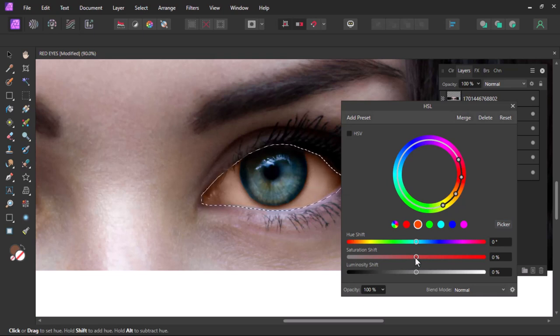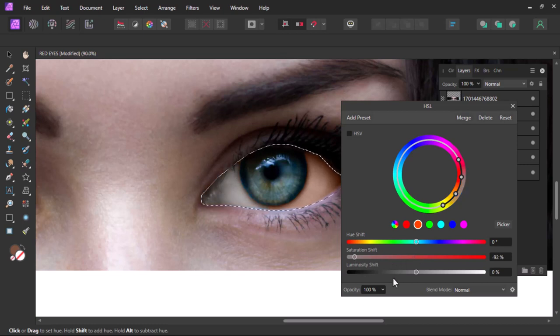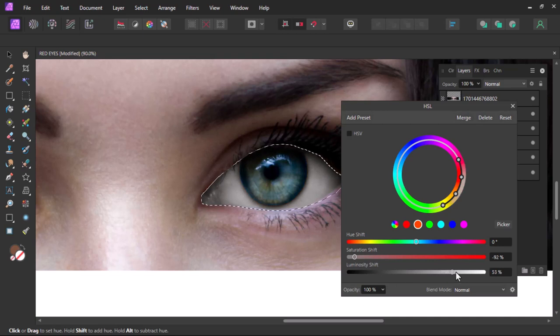Now move the saturation all the way to the left and move the luminosity to the right.